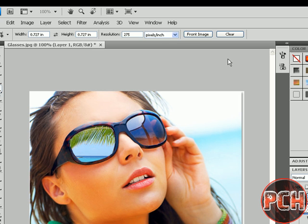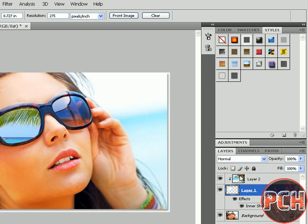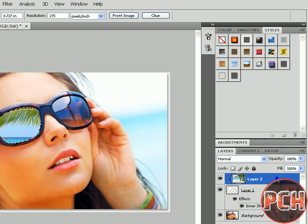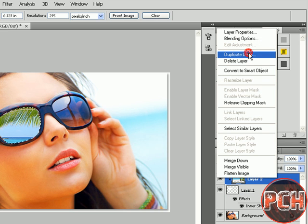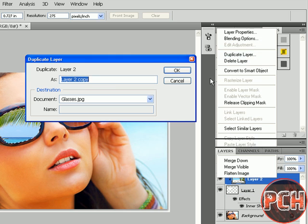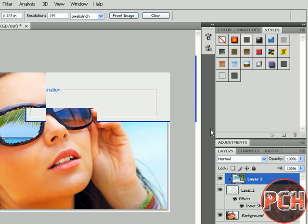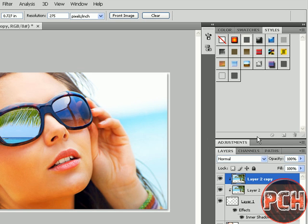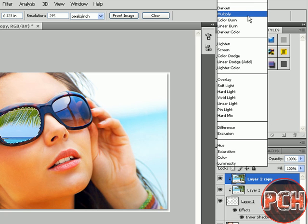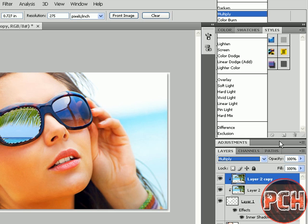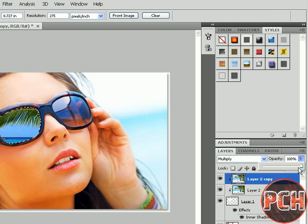Now we will make a duplicate copy of Layer 2. We will select the mode as Multiply and make this to 80%.